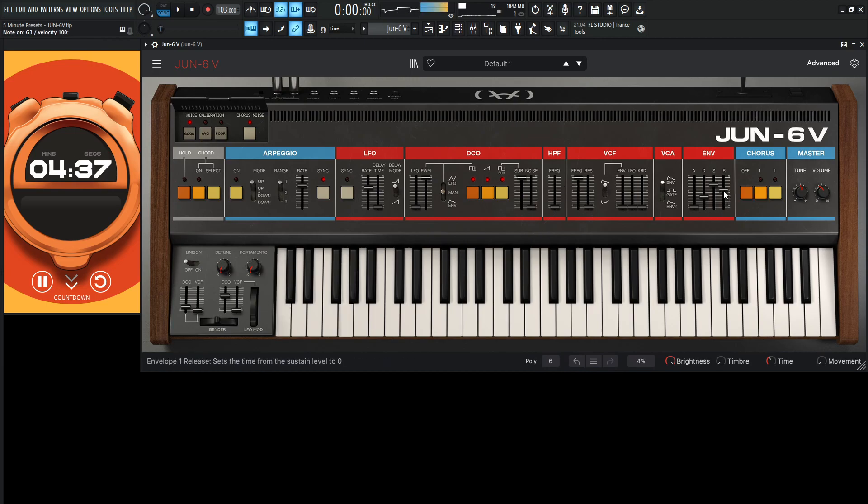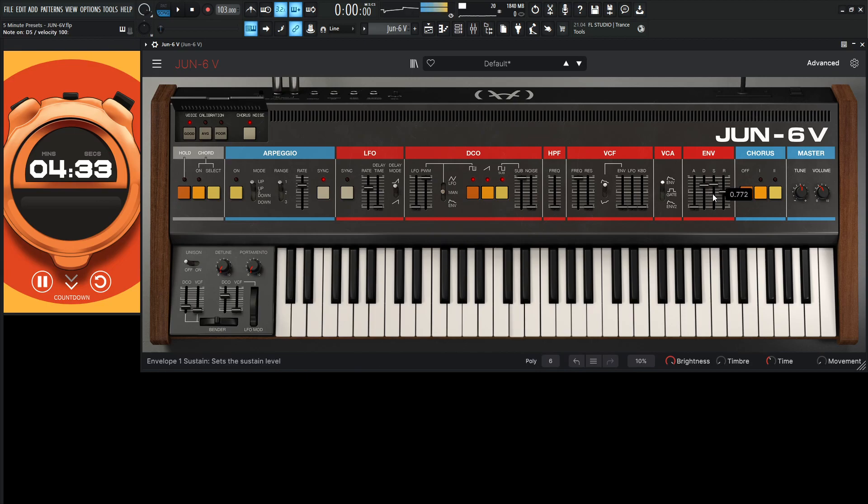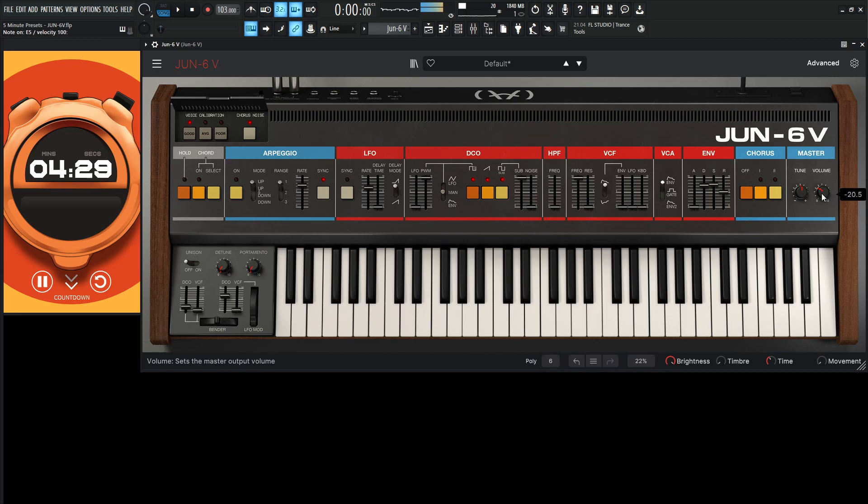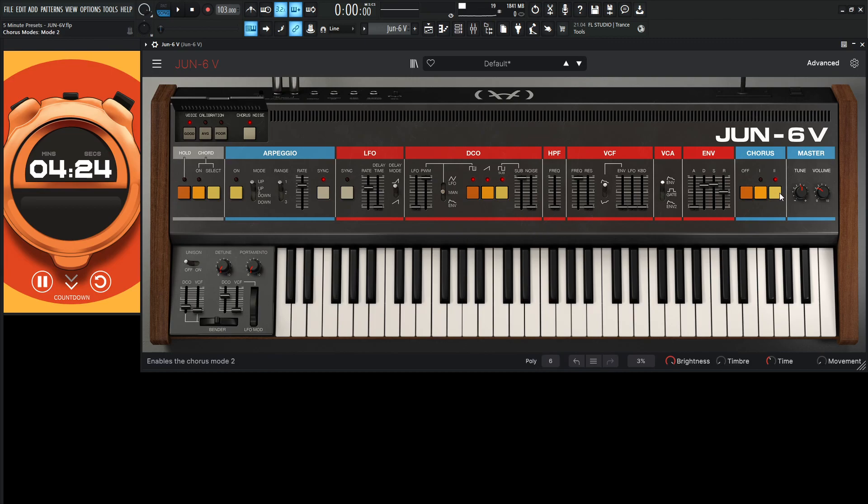Some release. It's a little loud here. Okay, let's do chorus. Let's do the second one.